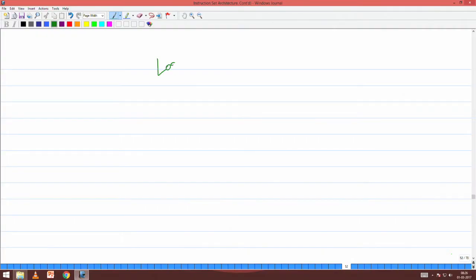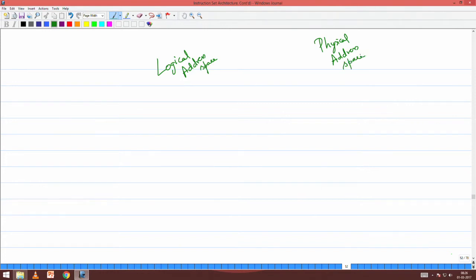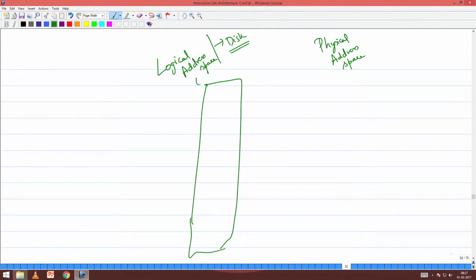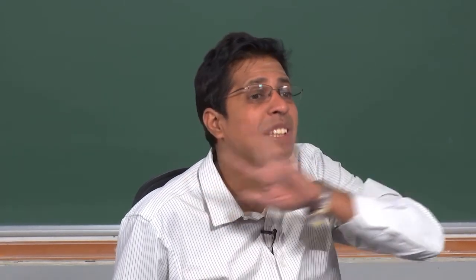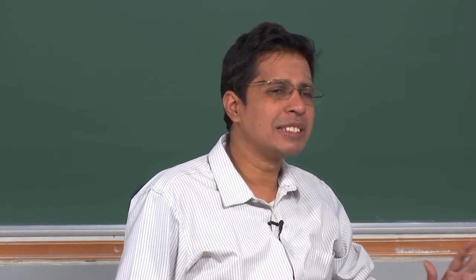There is something called a logical address space maintained in the disk — your OS course will teach you how it is maintained. In a 32-bit architecture, the logical address space goes from 0 to 2^32 minus 1. All your segmentation is done on this logical address space — the segment descriptor and everything.